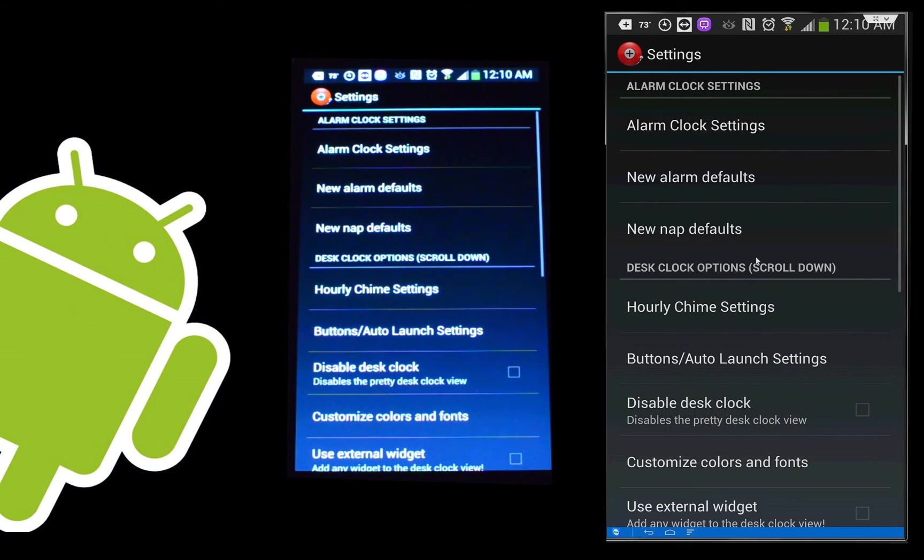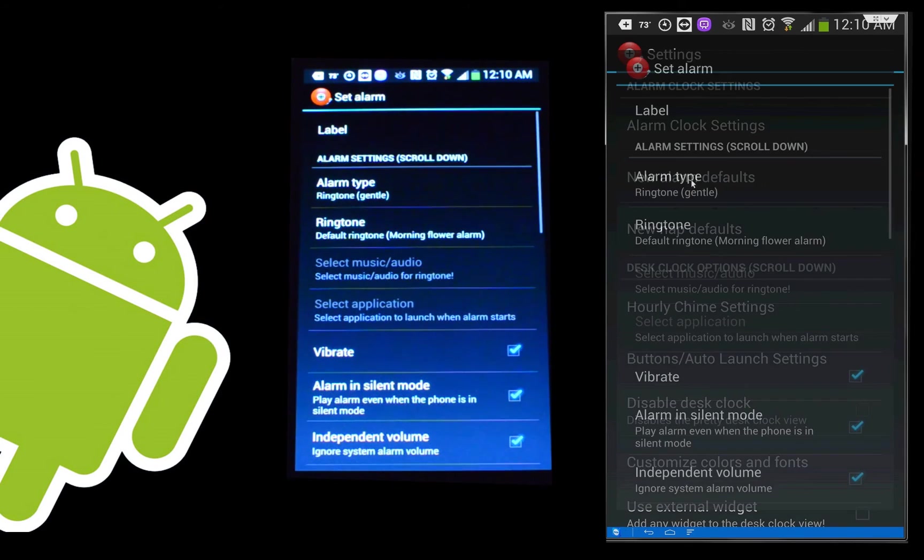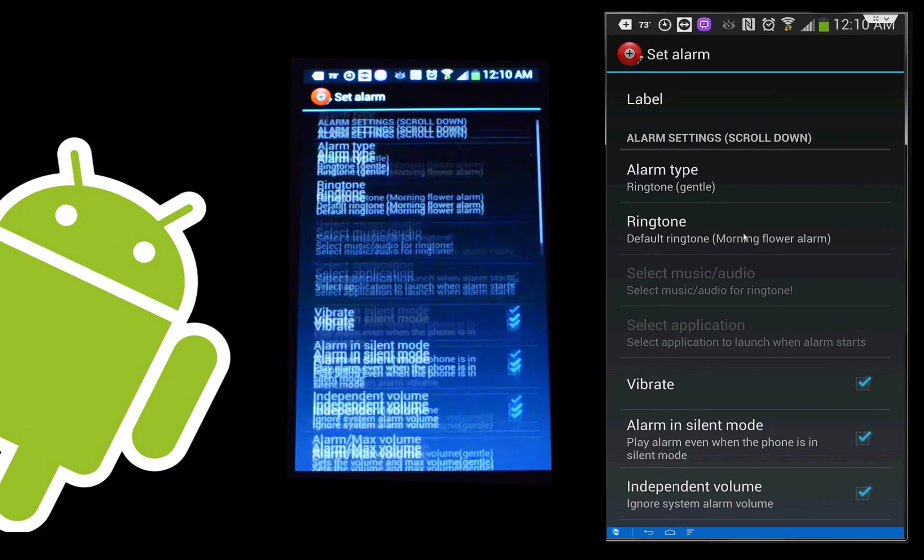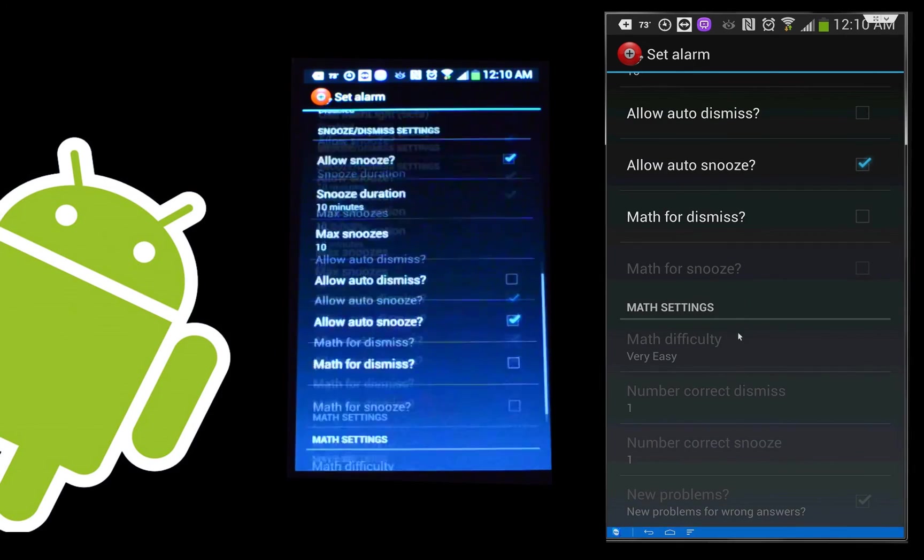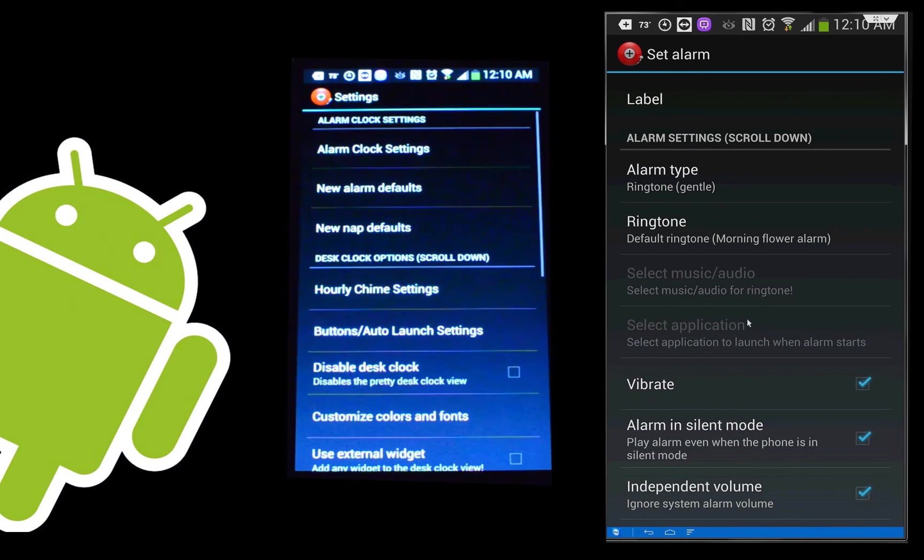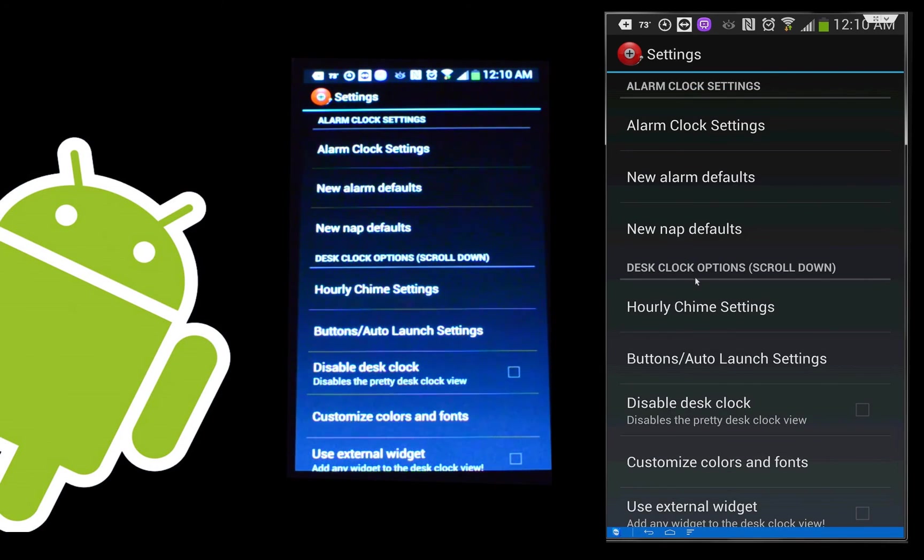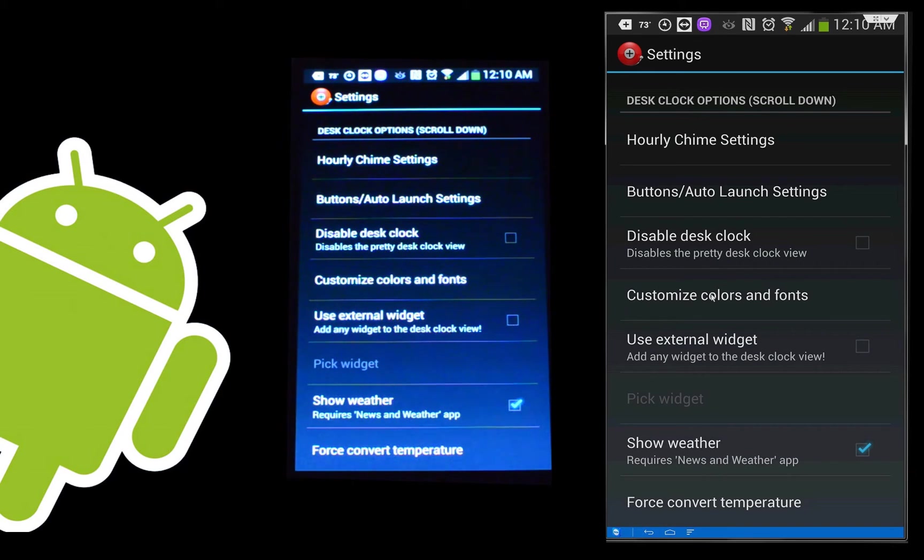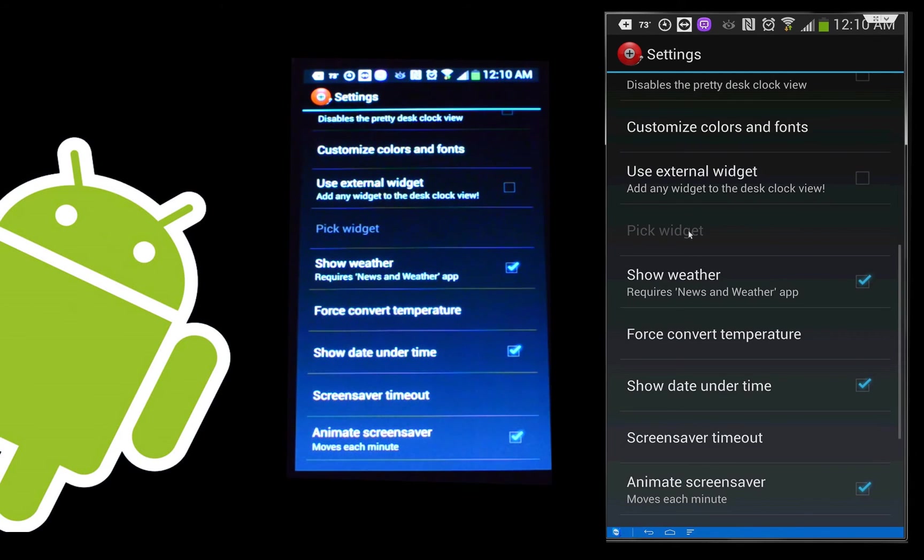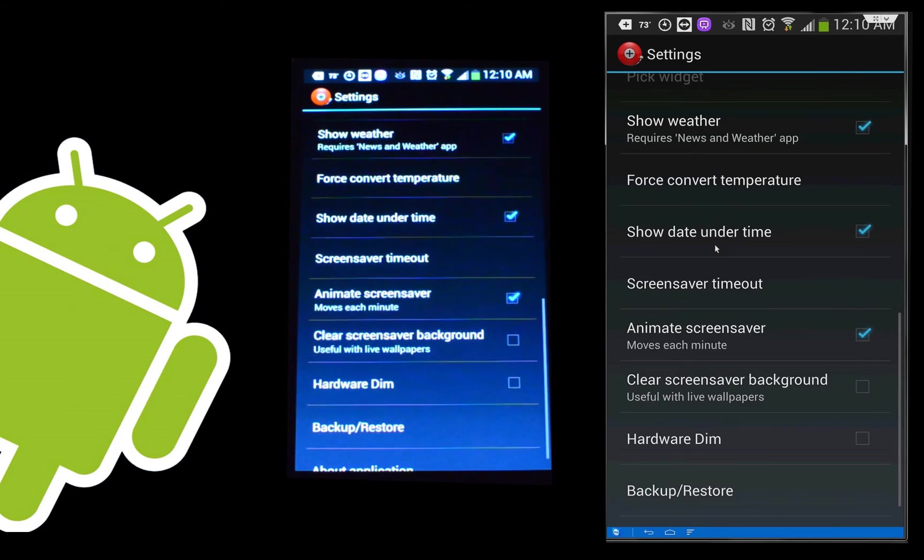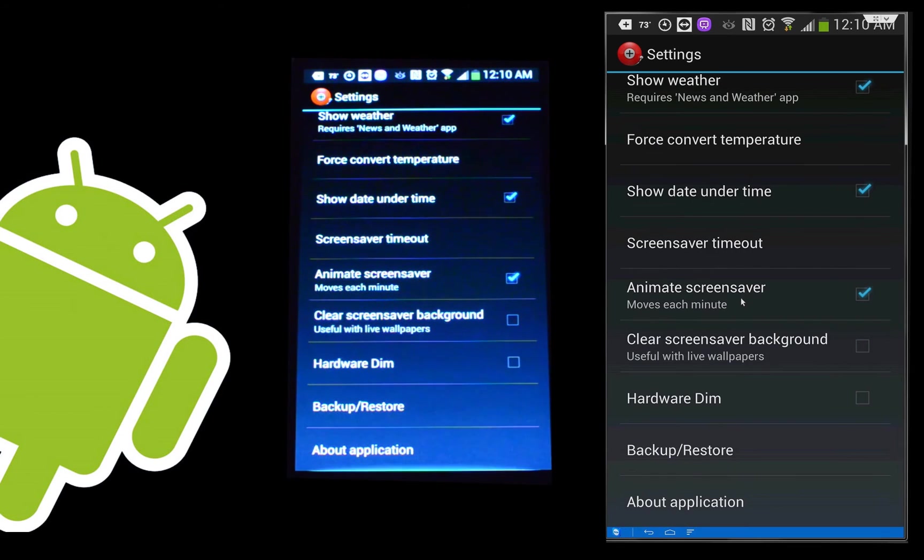Auto-dismiss the time and auto-snooze. These things let you have them turn off after so long. Hiding the alarm icon. All these things are here for you to customize the way that the alarm works. So we'll go back now. And as much as we had the settings for the alarm clock, we can also set up defaults for both the alarm and nap. I'm not going to talk about nap yet. I'm saving that for the end. And this is where you basically go through the same settings you do when you make an alarm, but you can choose your defaults if you use the same settings often. Hourly chime settings if you wanted to tell you a little chime every hour. Auto-launch settings. The desk clock feature I showed you at the very beginning. You can turn that off if you don't like it. You can change all the colors and fonts. You have an external widget to do this so you don't have to open the app. You can do a lot of this through a widget. Showing the weather. Change the temperature between Fahrenheit and Celsius. Date under the time. Screensaver timeout. Animate the screensaver. A lot of little features in here.